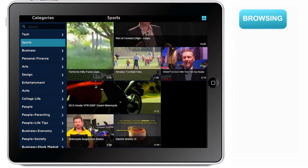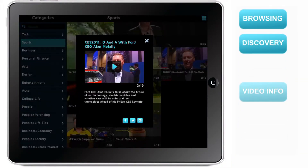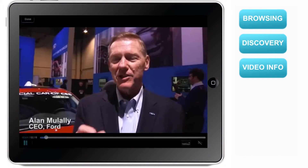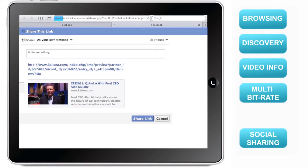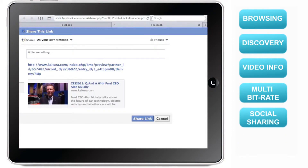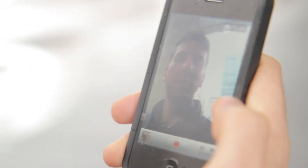These features include category browsing, content discovery, video information, multi-bit rate playback, and social sharing. You can also capture and upload content in no time.